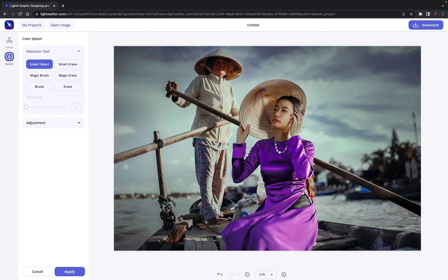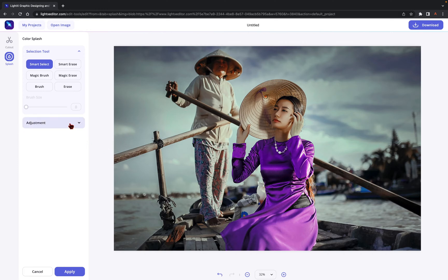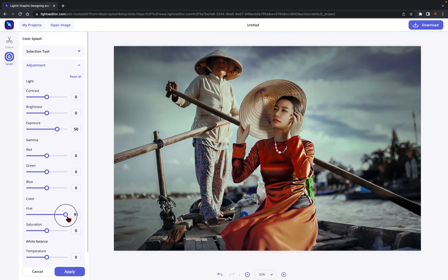Once finished with making the selection, click on Adjustment to finally bring that magic of the Color Splash effect. Different categories, namely Light, Gamma, Color, and White Balance, will now show up on your screen.